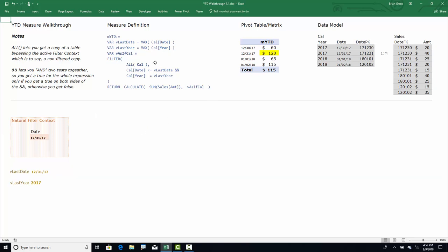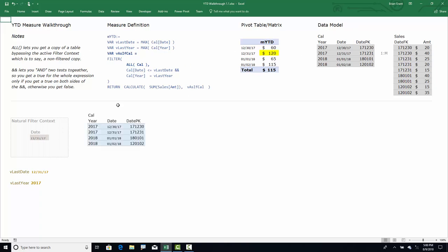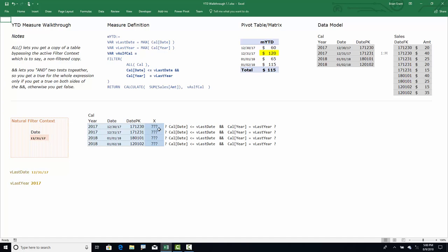Now we build vAsIfCalendar. We start by getting ALL(cal) — a full copy of the calendar table bypassing the current filter context. Think of it as turning off the filter context just long enough to get the entire calendar table. That's different from what we got before, which was filtered down. Then we add a computed column — call it X — that evaluates an expression row by row and keeps only rows where the expression is true.